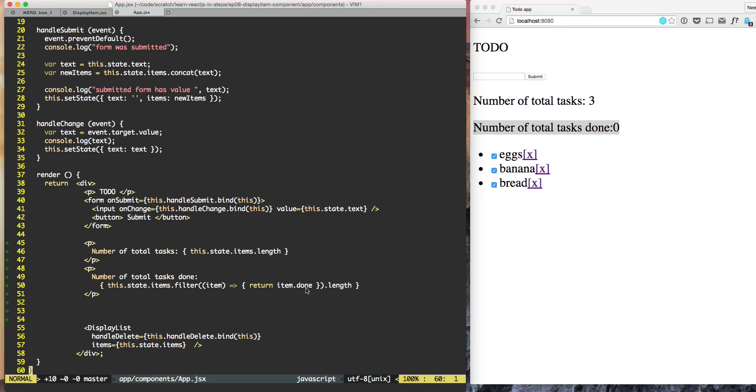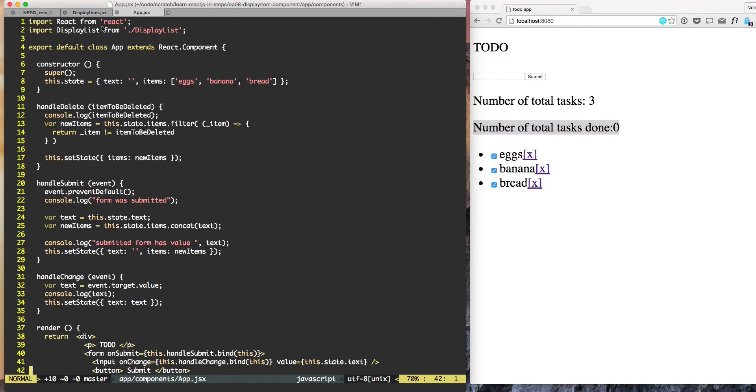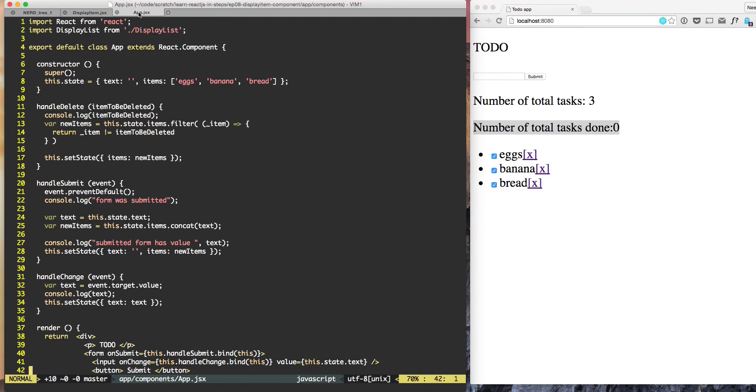So that's a problem. The done state, whether an item is done or not, it must come at the app level. So that's what we are going to do next, where we will slowly try to bring the done property from the display item level to the app level.